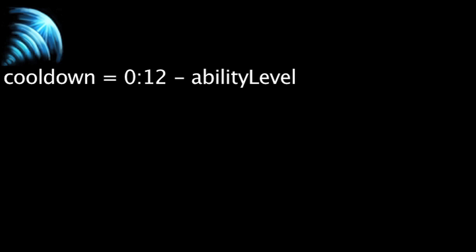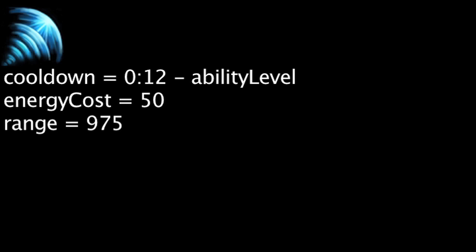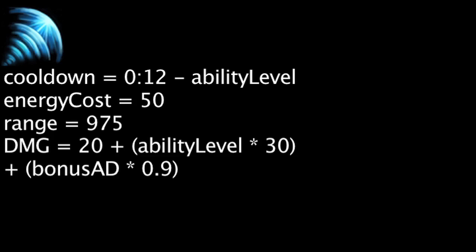Sonic Wave has a cooldown equal to 12 seconds minus the ability's current level. It will also cost 50 energy. When cast, Lee Sin will deal physical damage in a line to the first target struck within 975 units. The target will also be revealed. The damage dealt will be equal to 20 plus the ability's current level times 30 plus Lee Sin's bonus attack damage times 0.9.